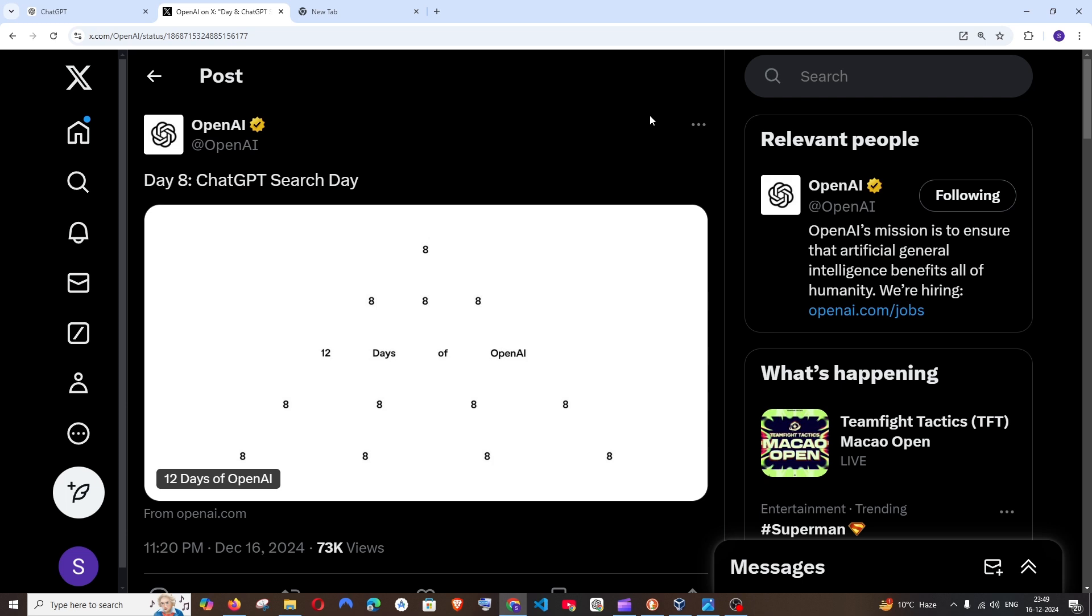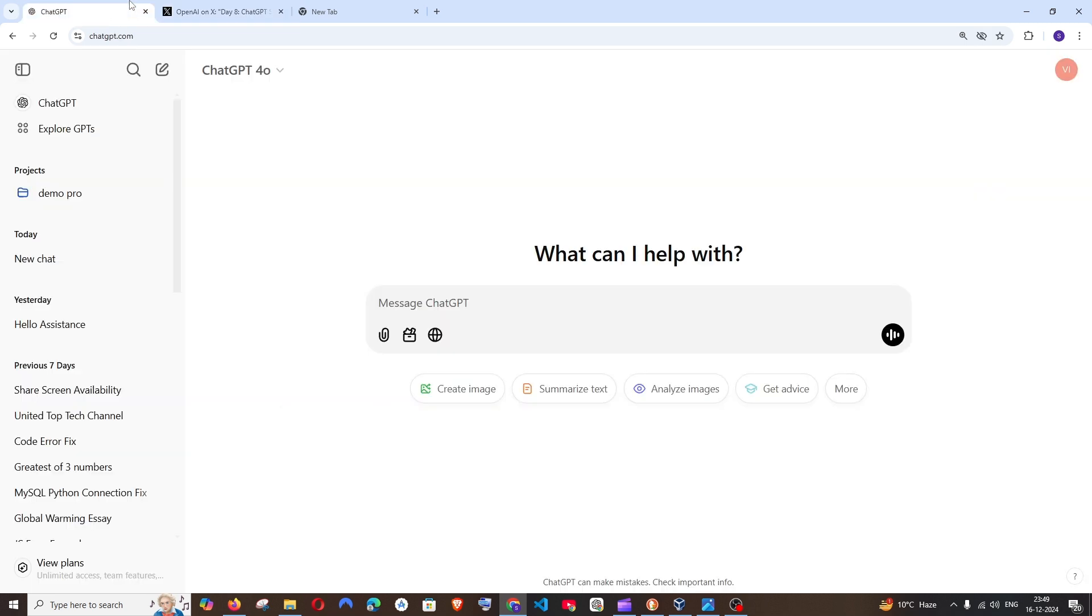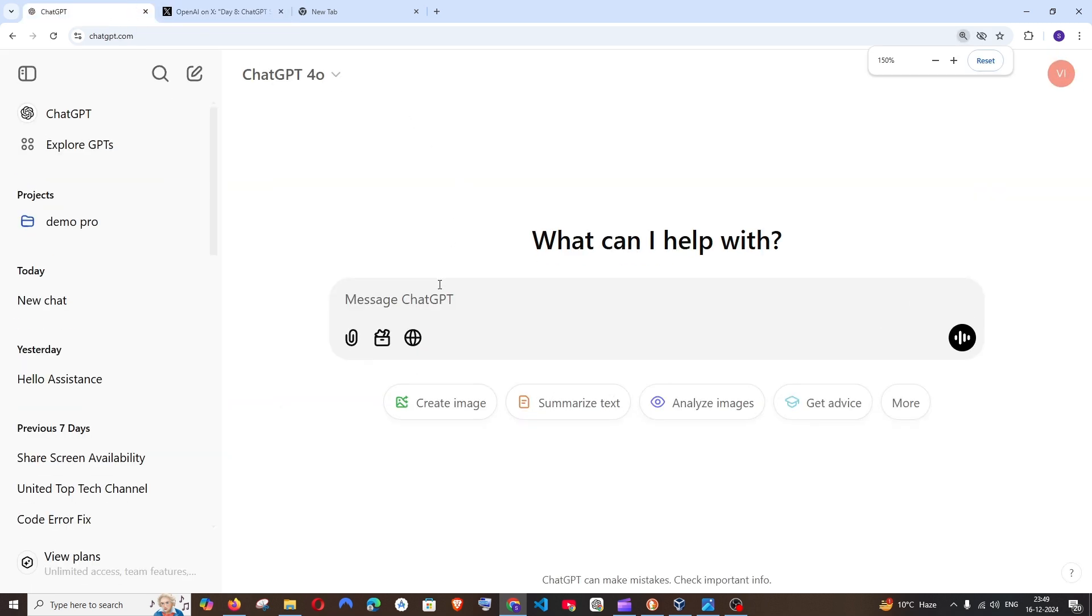This is day 8 of OpenAI's update and today they have unveiled a feature in ChatGPT which is the search feature. This feature has been already available to the paid users but they have now made this feature available for all the users.